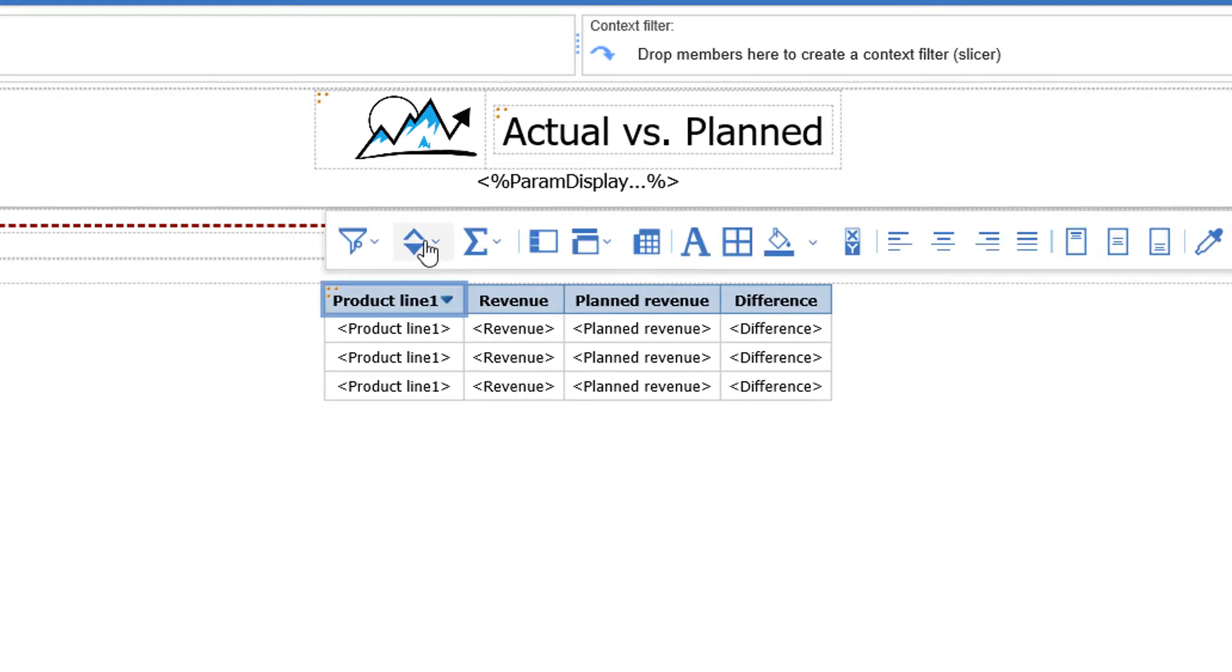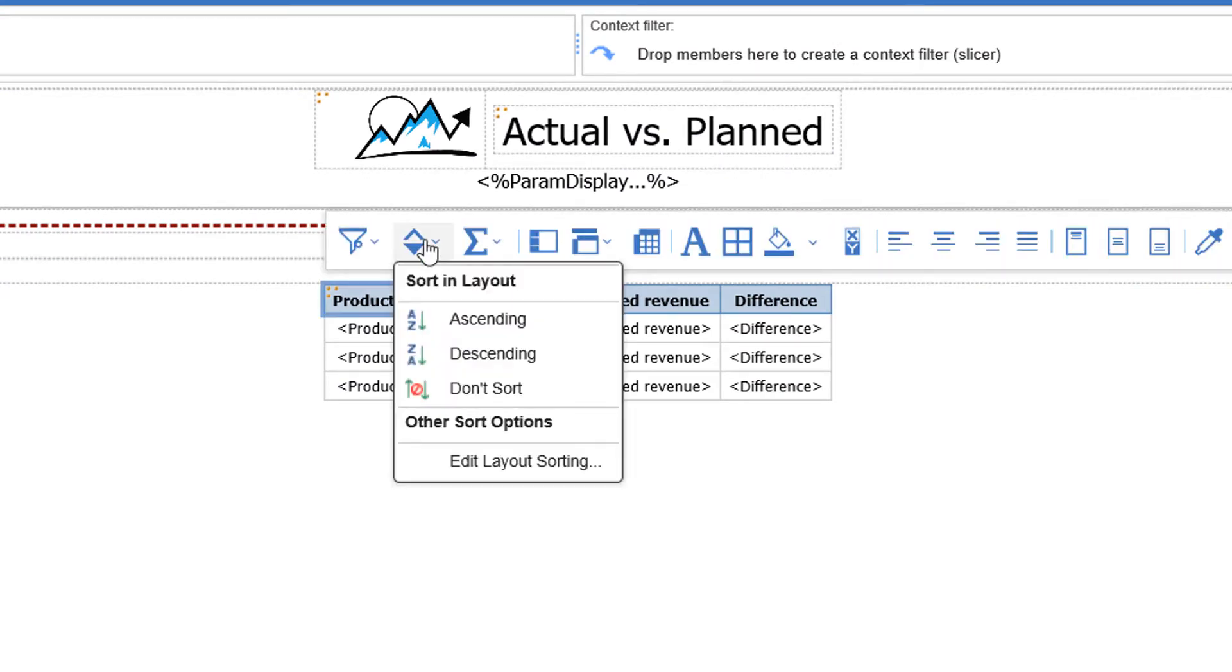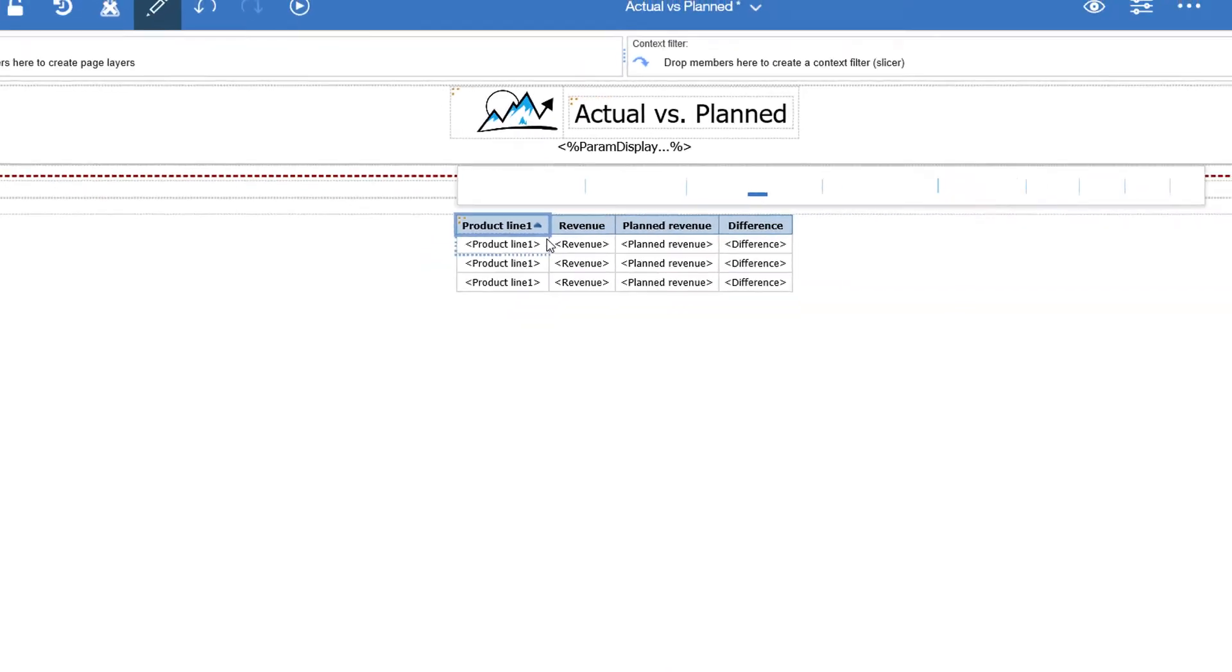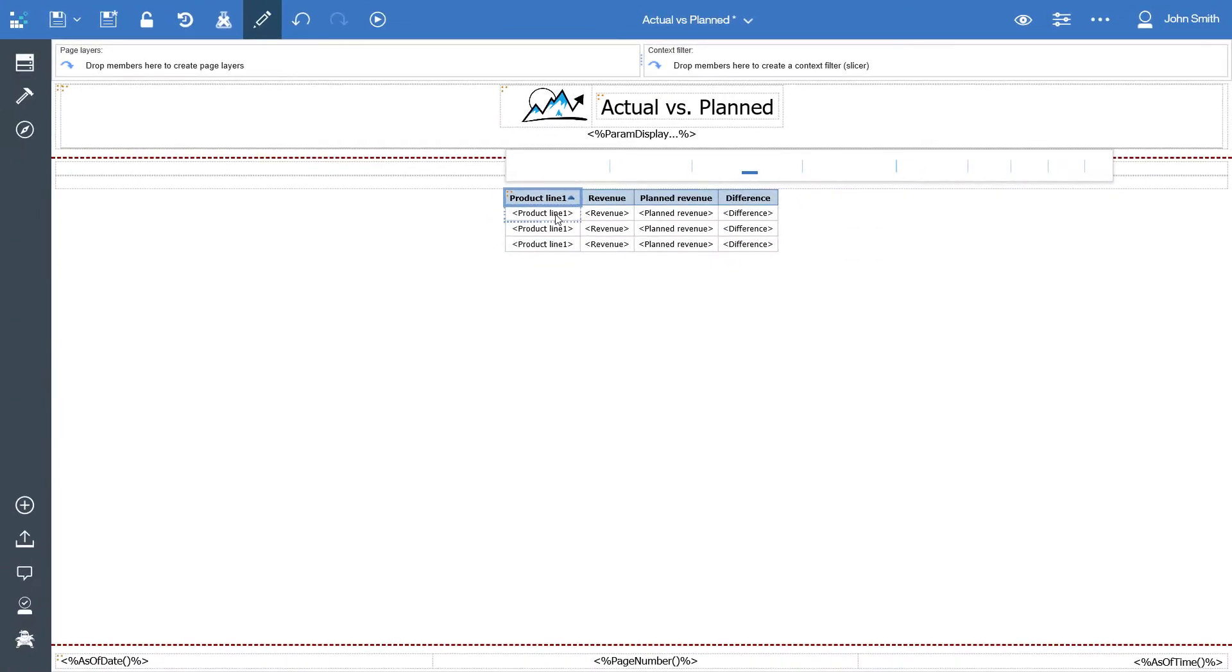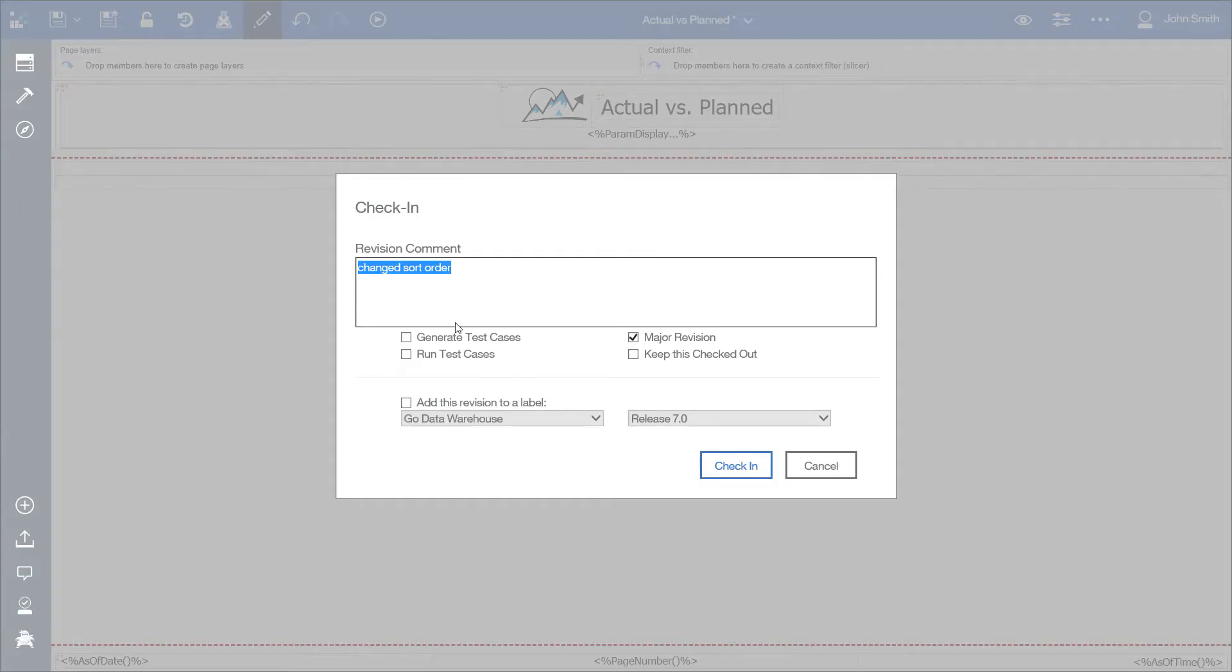Change the sort order to ascending for this particular report and check that back in. Here you will see the check-in dialog box,